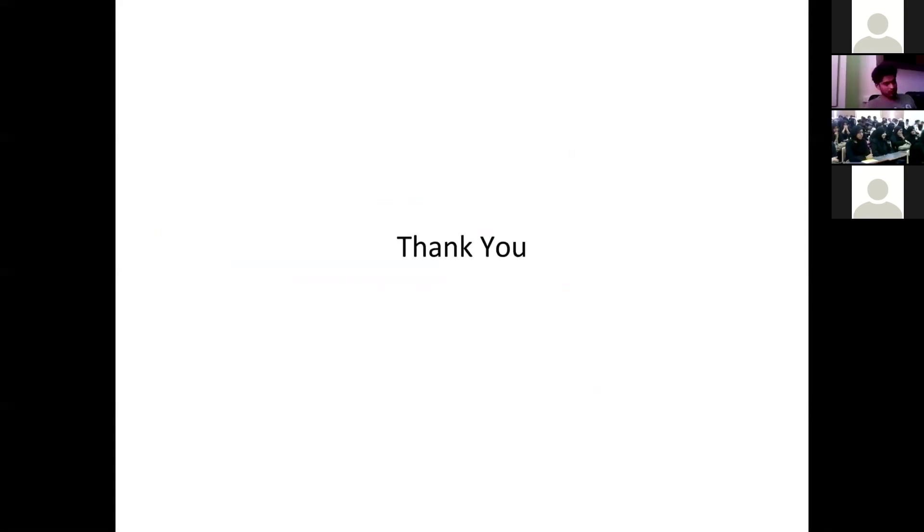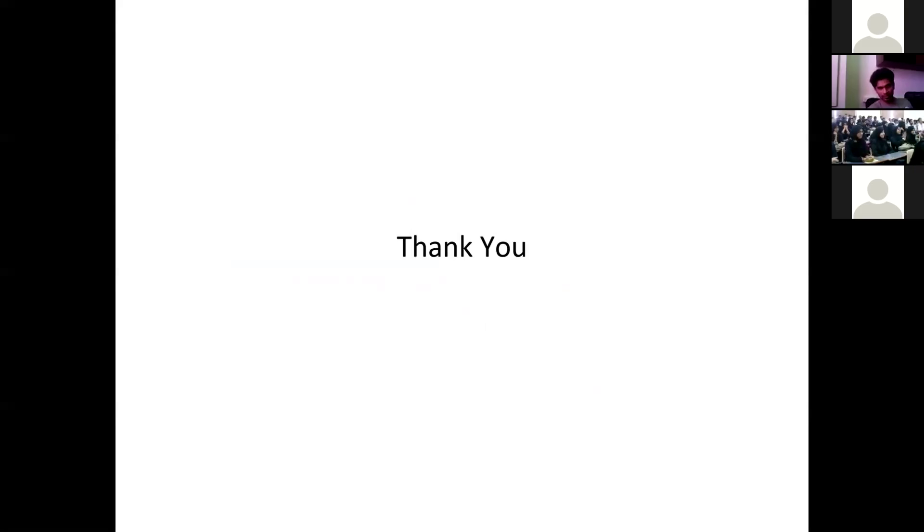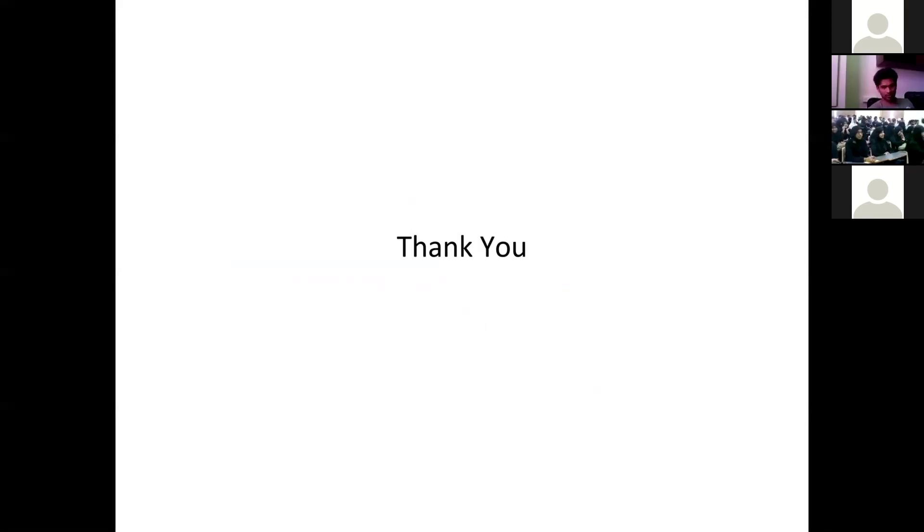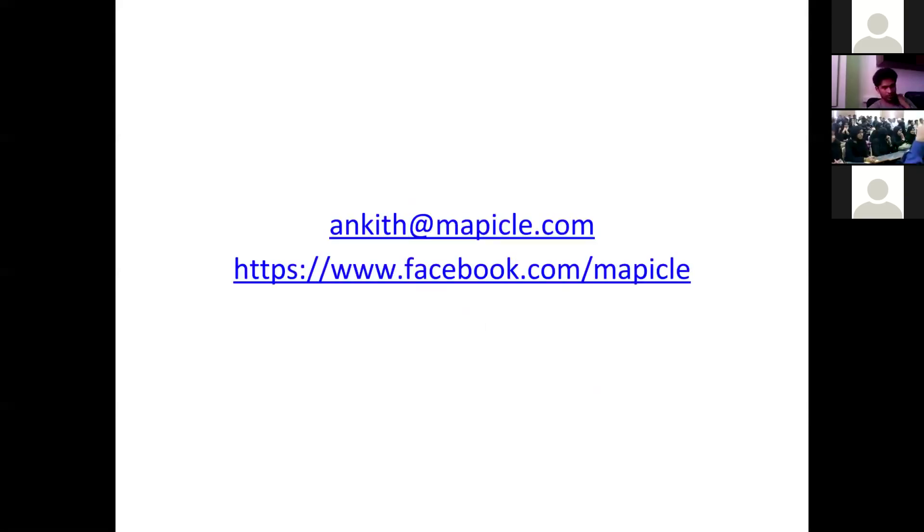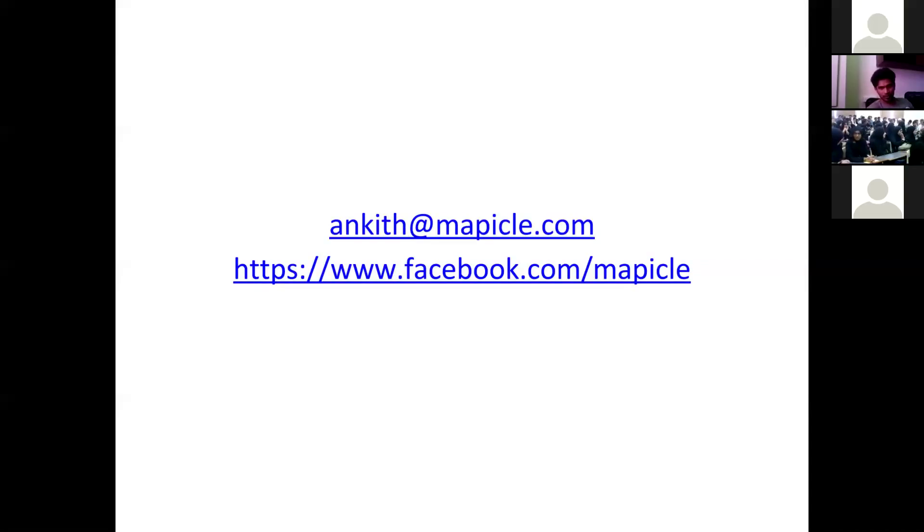Thank you. If you have any questions, happy to answer. Thank you sir. We are open to questions from all the colleges. If there is a question from any college, please raise your hand.